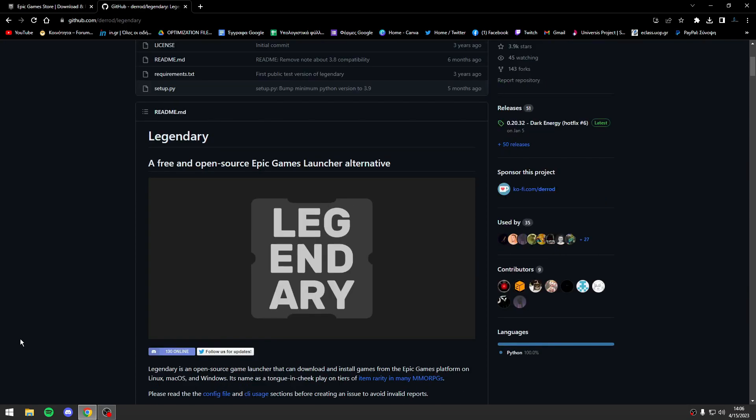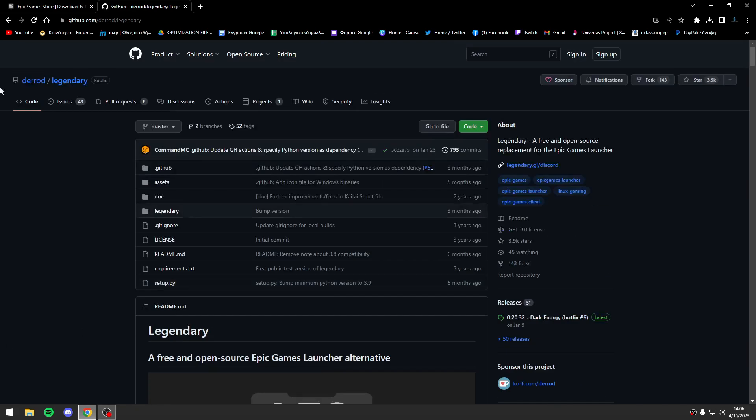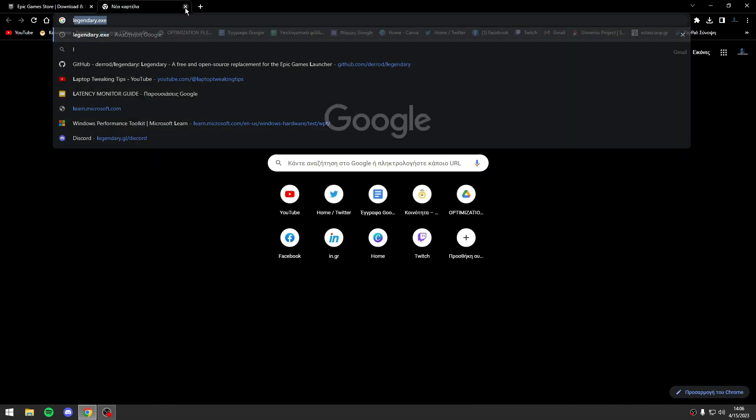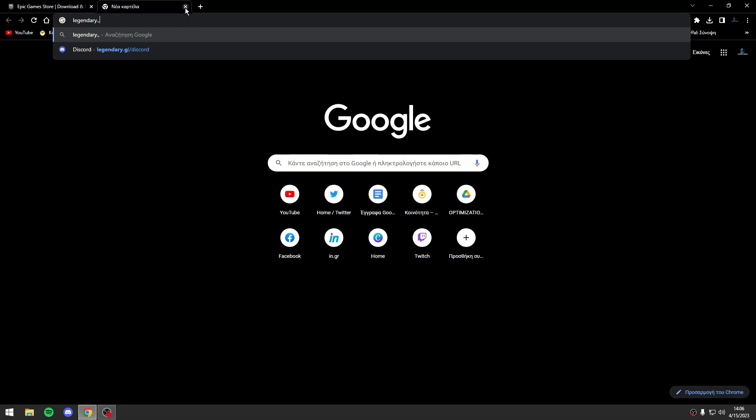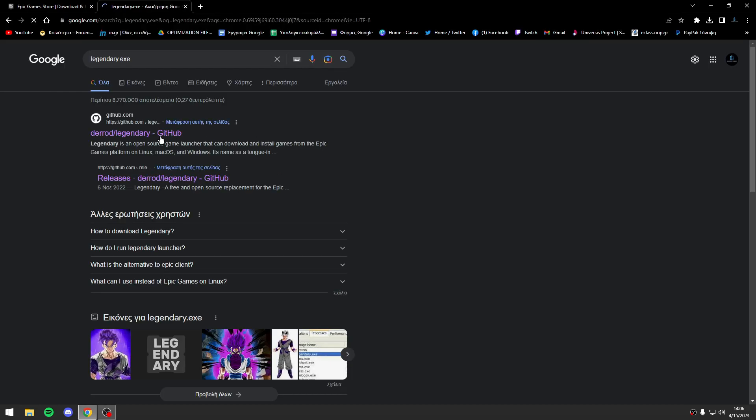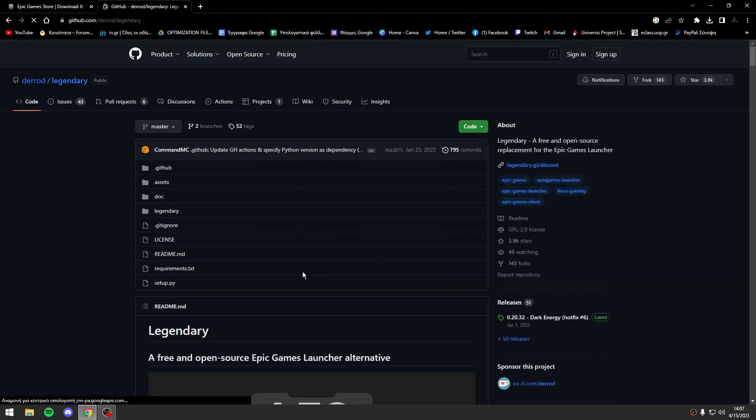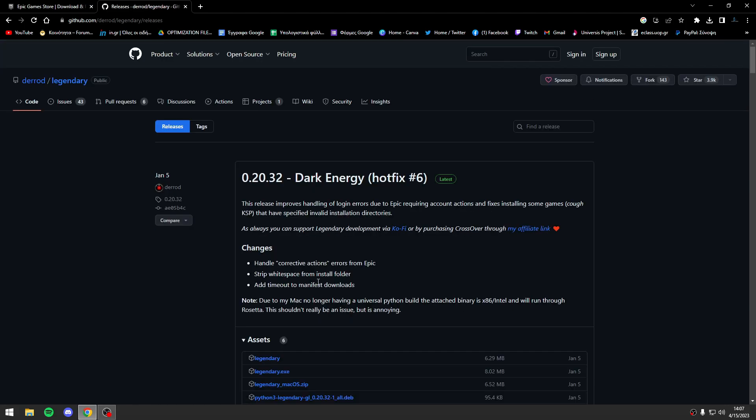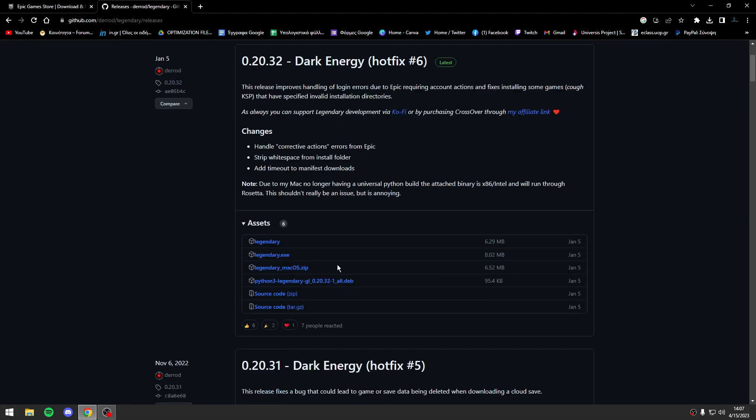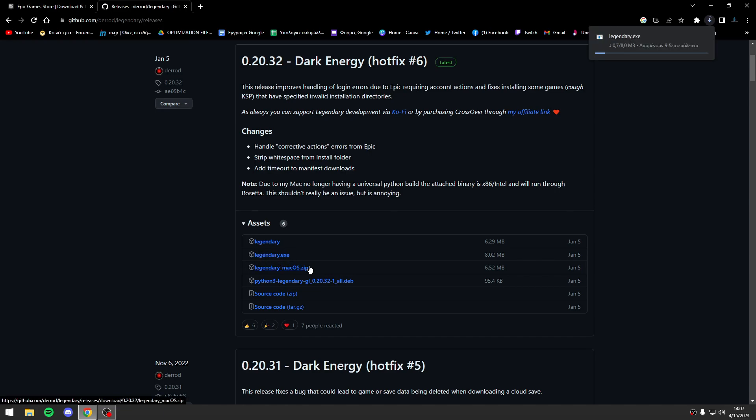First of all, you will type legendary.exe, open the first link, go to releases, and install the second legendary.exe.